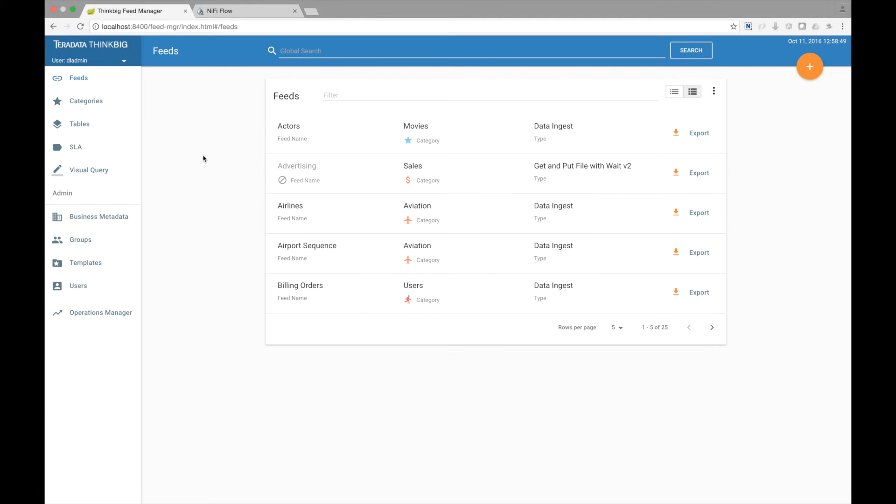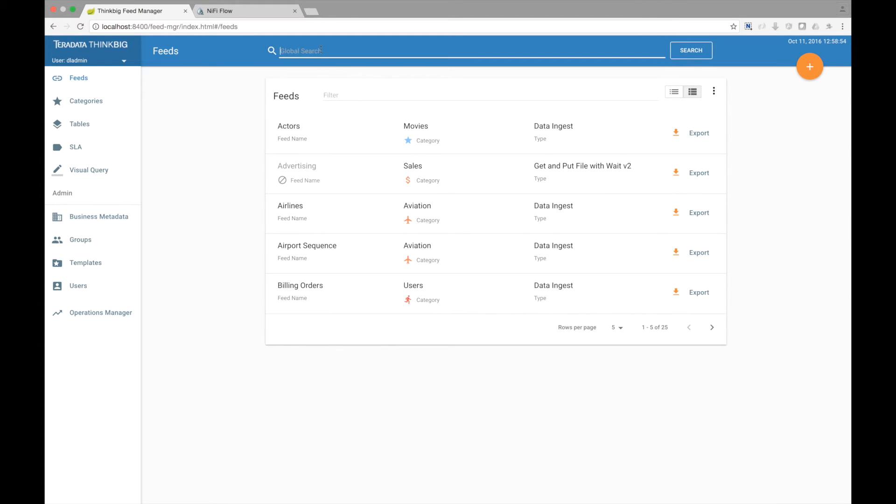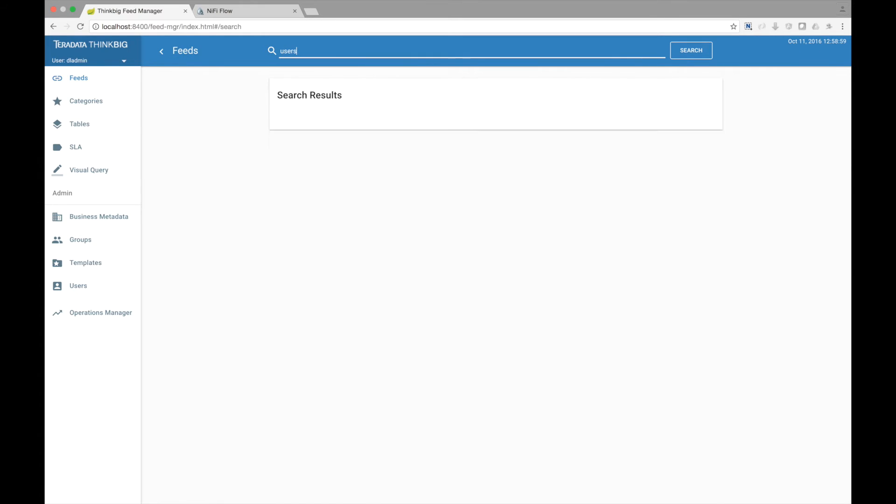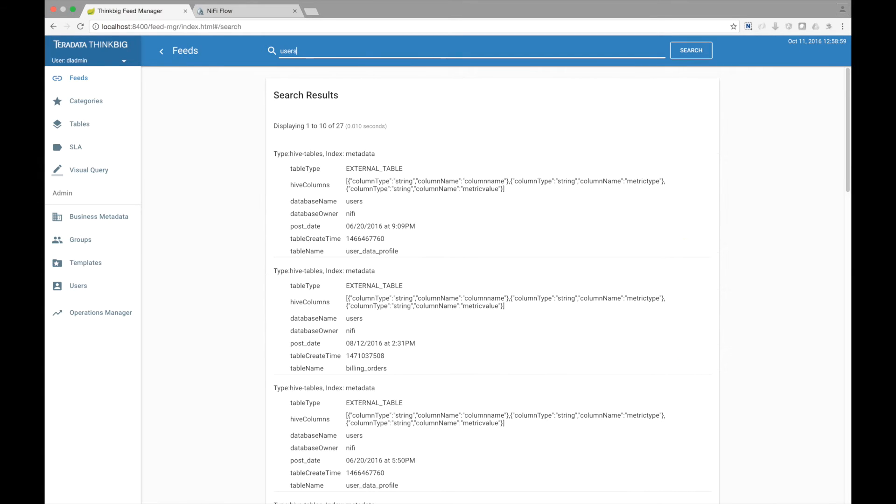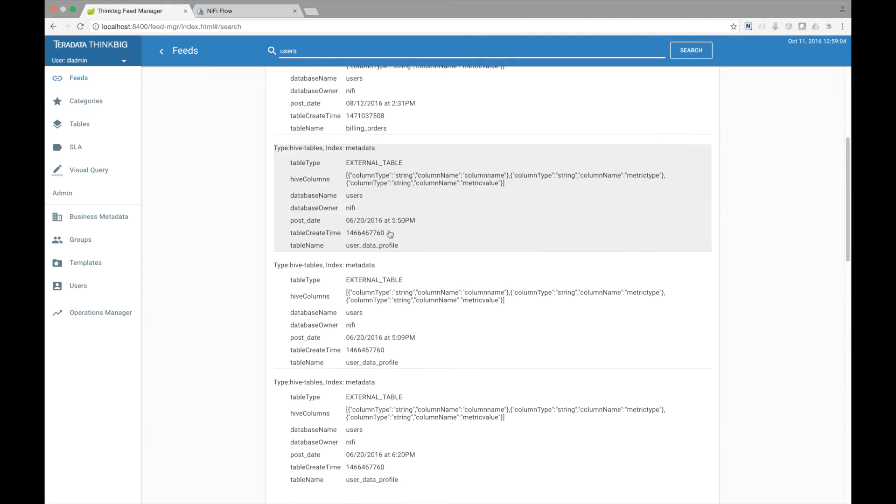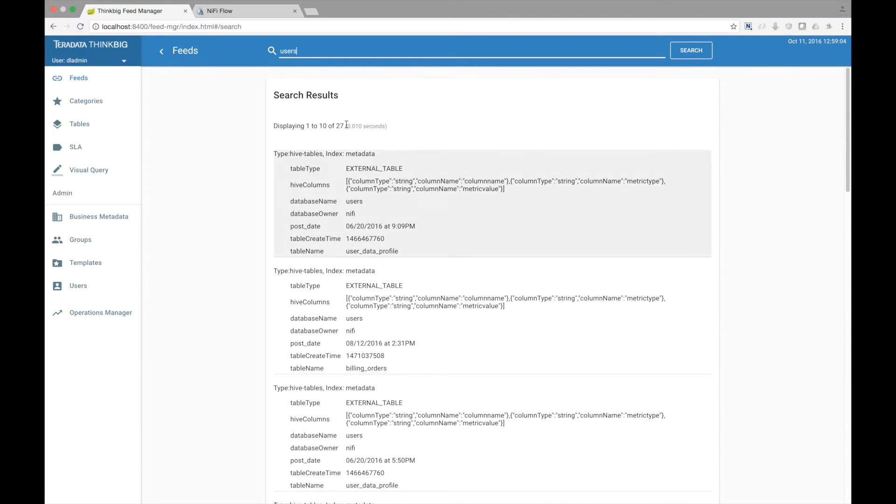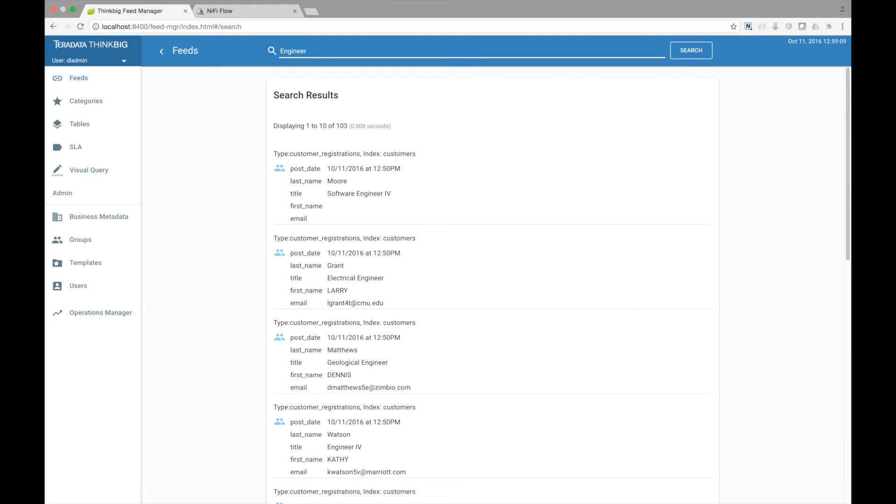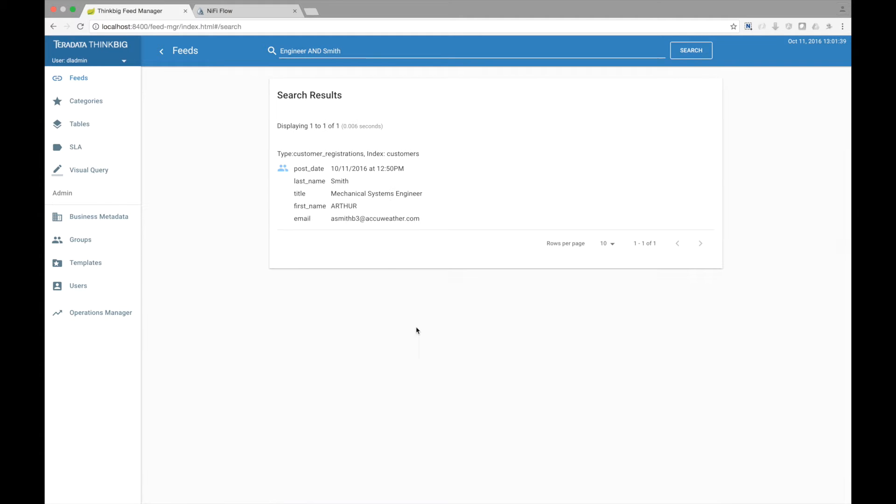Profile statistics allow you to search your metadata catalog using freeform search, but also your data as well. Suppose I want to find all things with users. If you're interested in the data search, I might be interested in just the engineers, and then maybe just the engineers named Smith. Kylo's global search allows you to quickly filter and find specific data in the system.